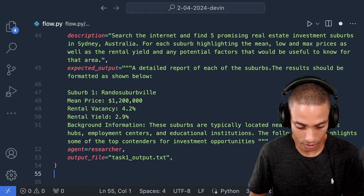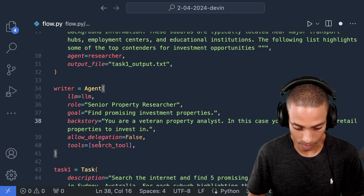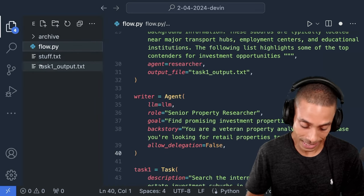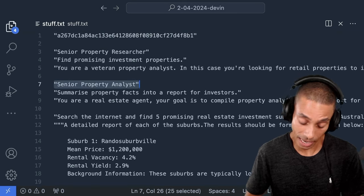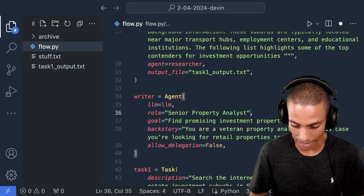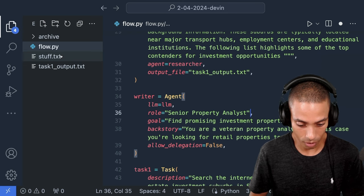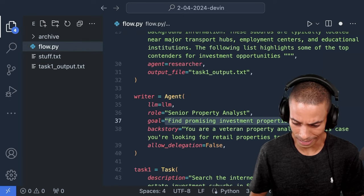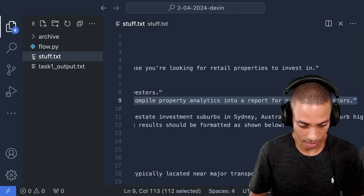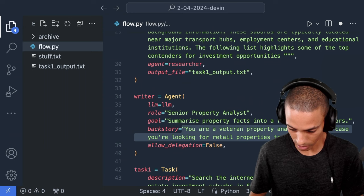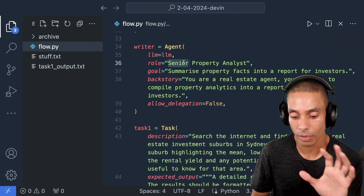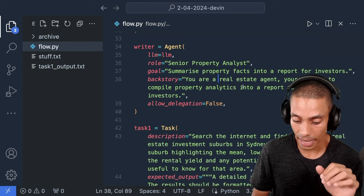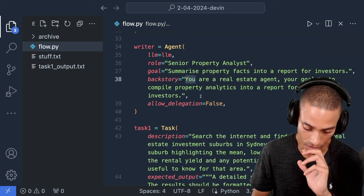In this case, we're going to change this up. So we're going to get rid of our search tool. We've got a different role and a goal. So ideally, we would have got more output from our initial cut, but again, it's dependent on what we're getting back in terms of our search results. So I'm going to copy, and I mean, if you guys got a better way to build this, you'll let me know. So I'm going to copy this, and we are no longer a researcher. We're now going to be an analyst. So we're going to paste our role there. We're then going to go and grab our goal. So summarize the property facts. So let's paste that there, and then we're going to grab our last bit, which is our backstory. We're going to paste that in. So we've now got our second agent, which is going to be a writer. So we're going to specify our role as a senior property analyst. Our goal is summarize property facts into a report for investors, and then our backstory. You're a real estate agent. Your goal is to compile property analytics into a report for potential investors.